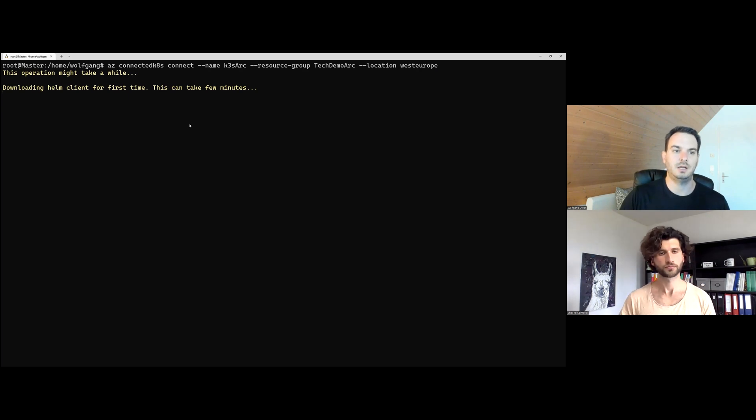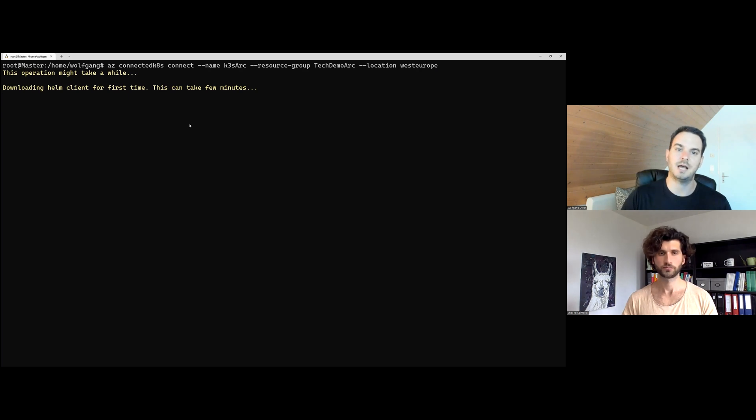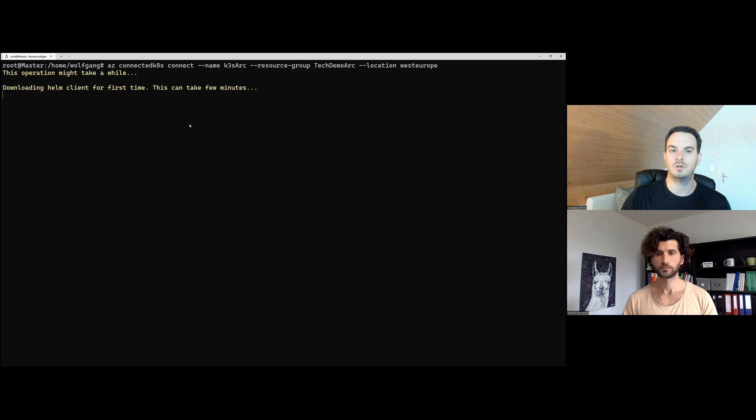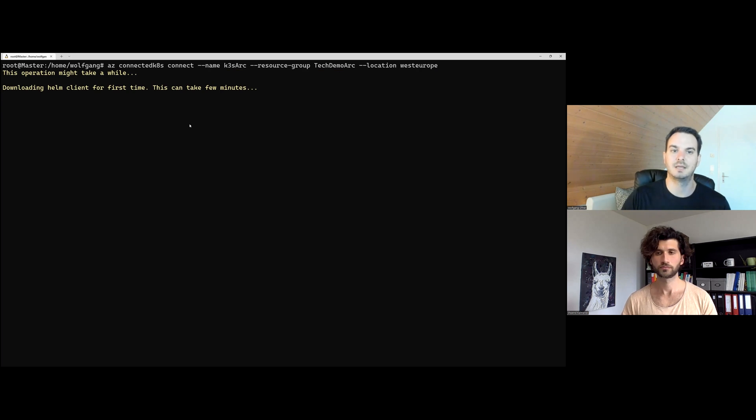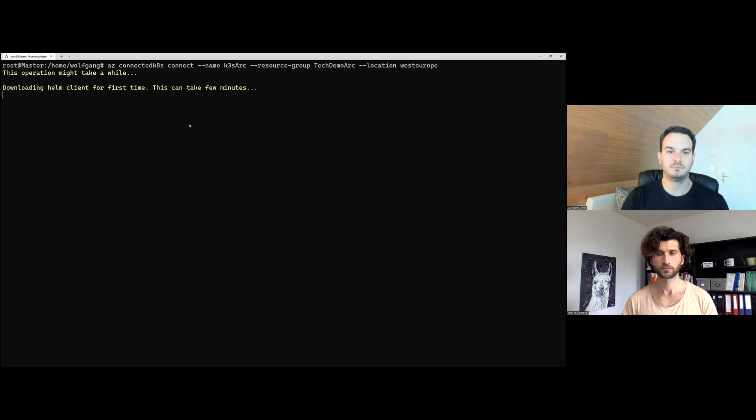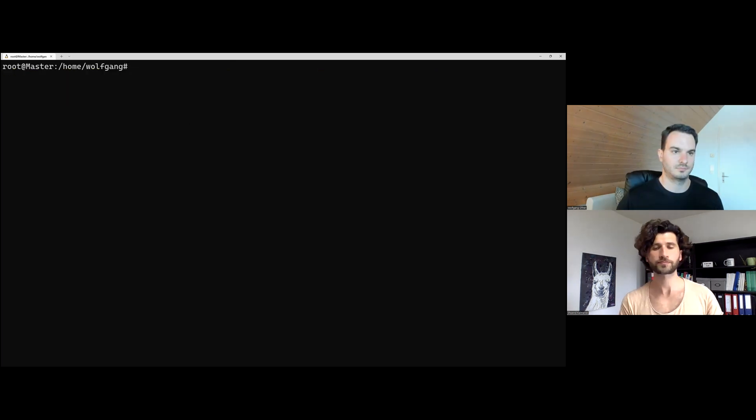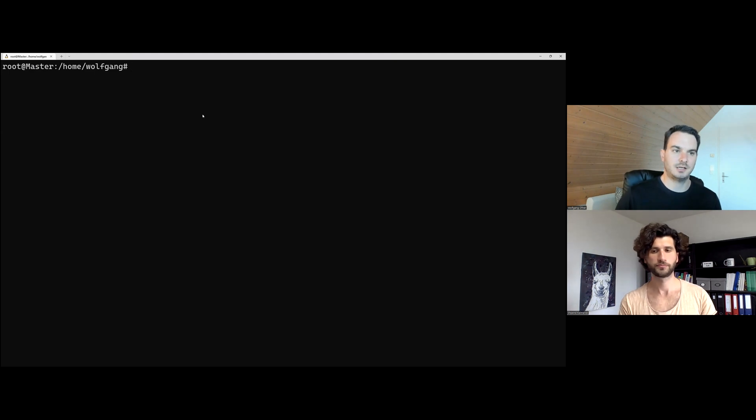So now what it's doing is it's downloading Helm. So Azure Arc is installed via Helm charts. And once they are installed, they will run in a new namespace, the Azure Arc namespace. And we're going to take a look at the applications. But this will take around 5 to 10 minutes. So I would say we come back once this is installed. So it's been around 10 minutes and our Azure Arc should be installed now.